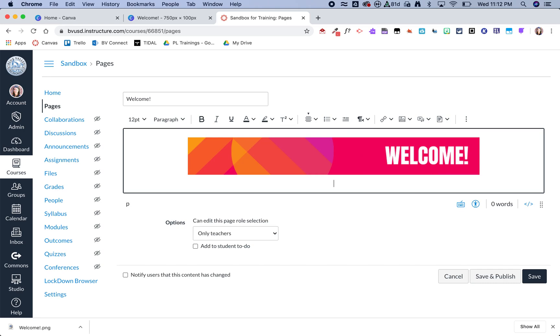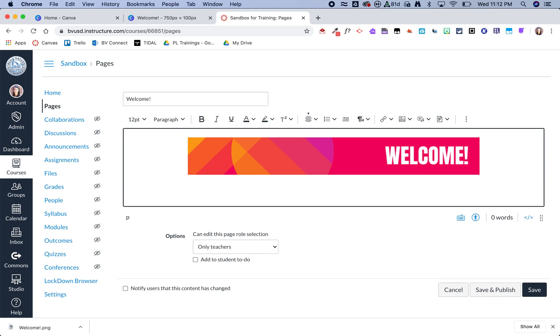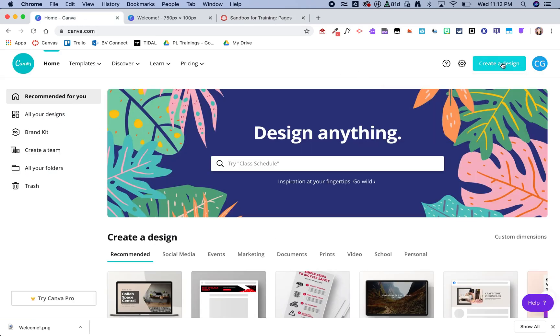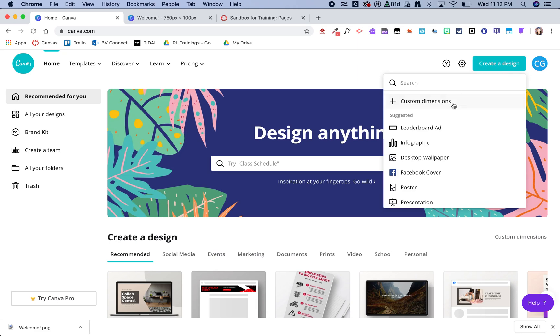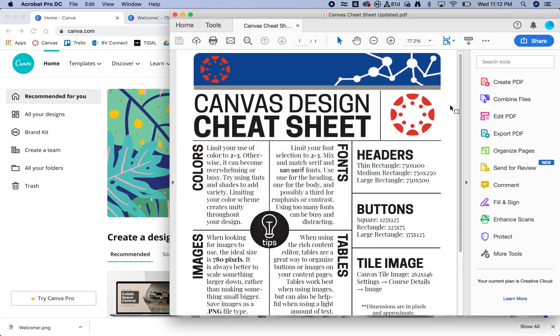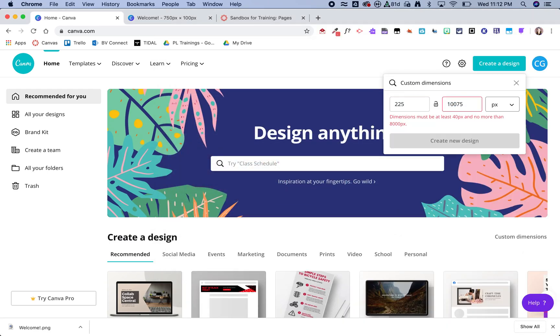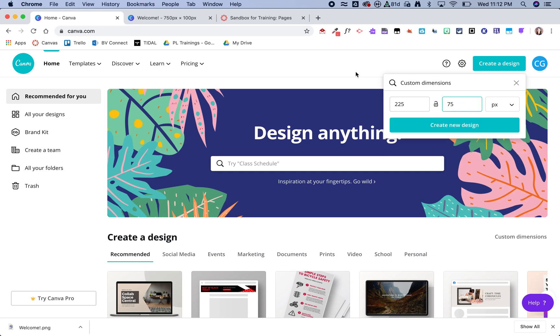So now I am ready for my buttons. So I'm going to hop back over to Canva. I am going to do a new design, and this time I am going to use this rectangular button size, the 225 by 75, and then click create new design.